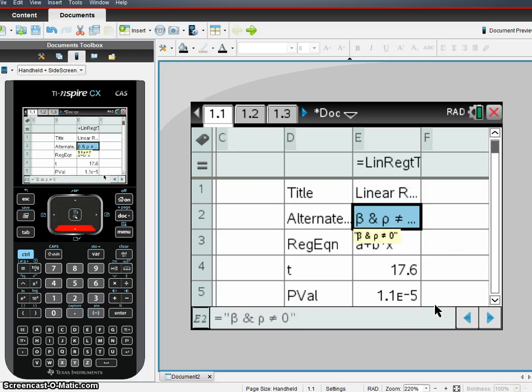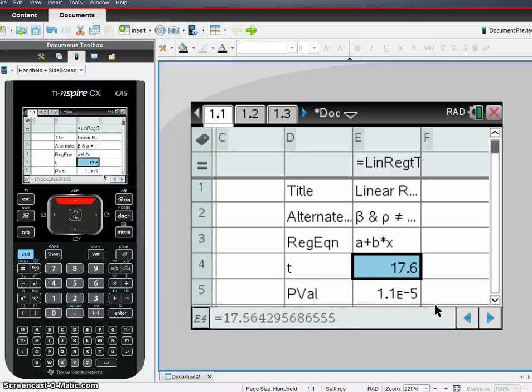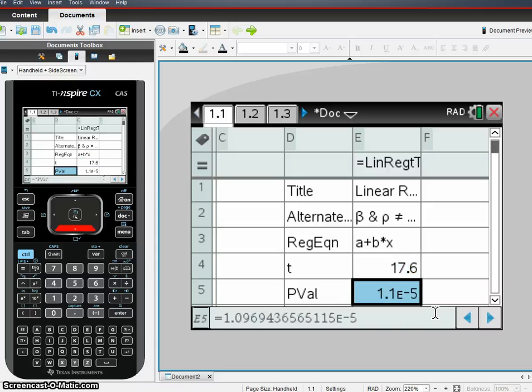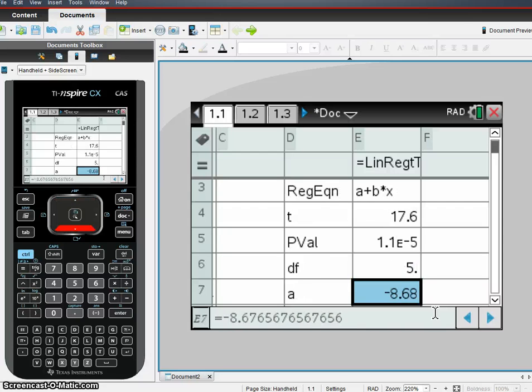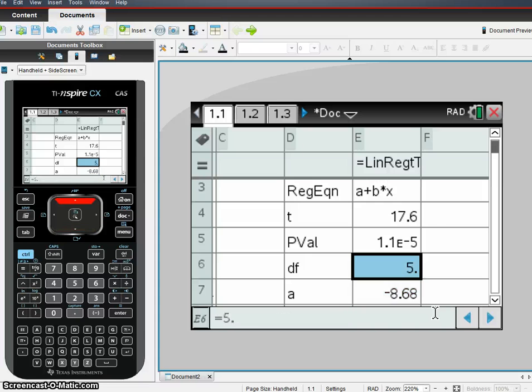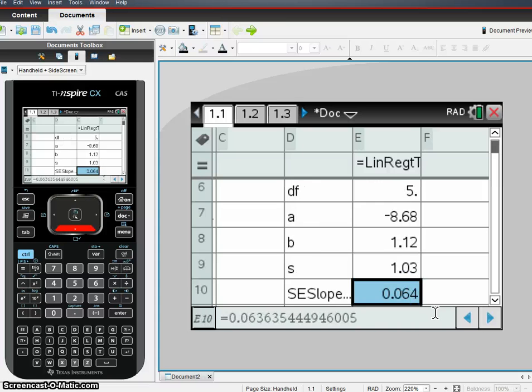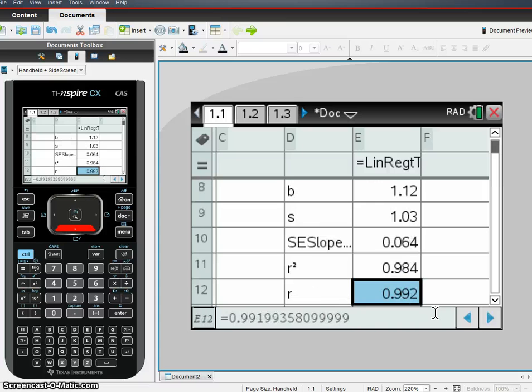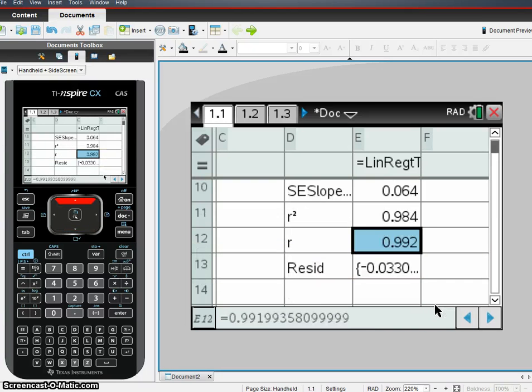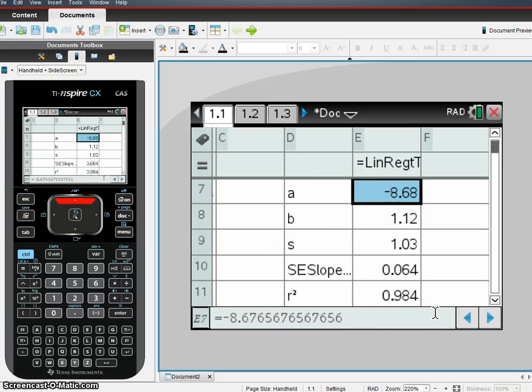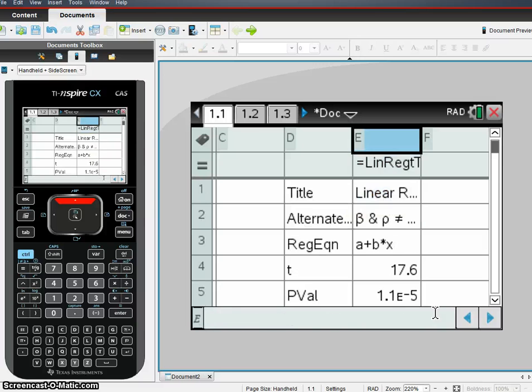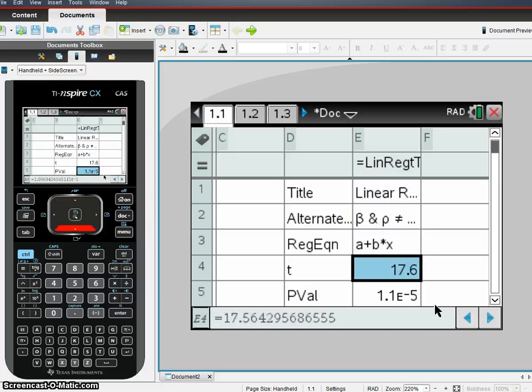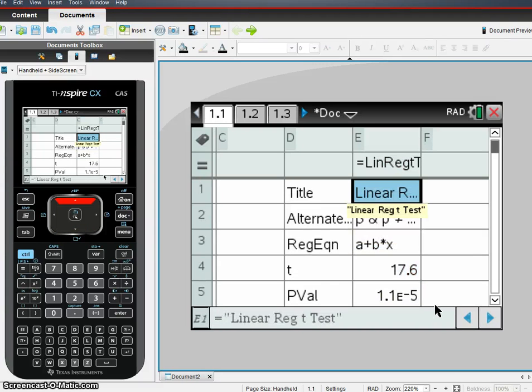And we've gotten all our stuff for our linear regression t-test. We've got our alternative hypothesis. We've got our function. There's our t-value right there, 17.6. Our p-value is very small, 1.1 times 10 to the negative 5th. So we're going to reject the null hypothesis in this case. There is an association. We've got 5 degrees of freedom. And it also gives you AB. It'll give you R squared and R. We see a nice correlation. It gives you all the residuals. So you get everything that you need here for your linear regression t-test and to make your decisions based on that.